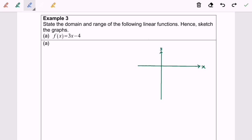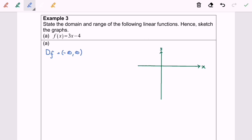As we all know, the domain for a linear function would be negative infinity to infinity. Regarding the range, we have to refer to the graph.